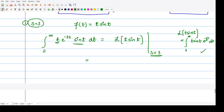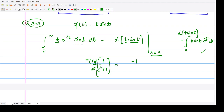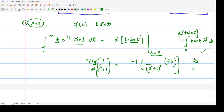We need to know the Laplace transform of t·sin(t). First, we calculate the Laplace transform of sin(t), which is 1/(s²+1). When you multiply by t, you multiply by minus 1 and take the derivative of the whole quantity. So we have minus 1 times the derivative of 1/(s²+1), which gives minus 1 times [−2s/(s²+1)²], resulting in 2s/(s²+1)².